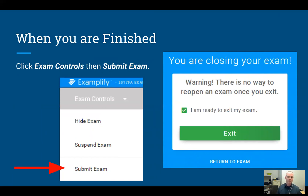There's a question that asks you to find an attachment, because your instructors can post attachments to each of the exam questions and to the overall exam as well. There's also a question that asks you to find the calculator. Just make sure you're paying attention to what each question is asking you.